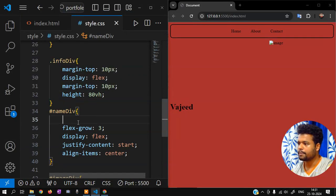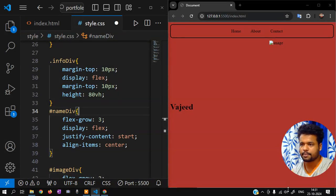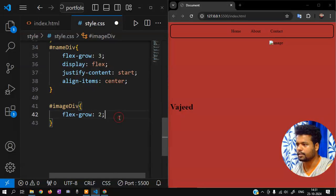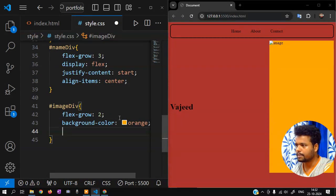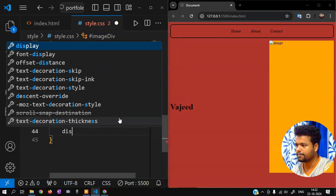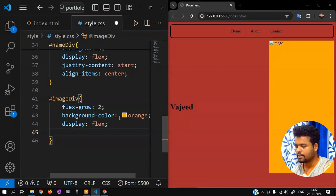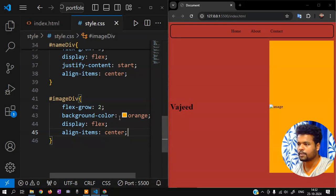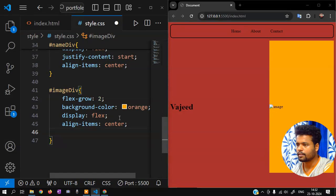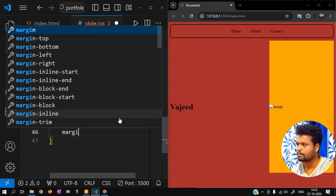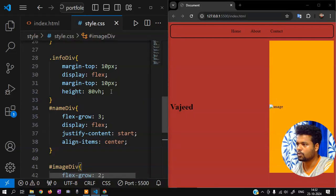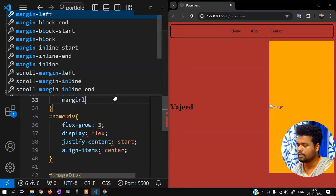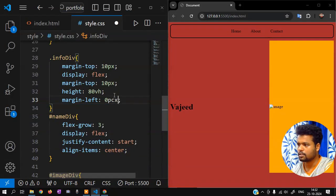Image div — display flex, justify-content center, align-items center. Height 90 view height, so 90vh. The image is on one side. Set a separate background color here. Image div — display flex, align-items center center. Margin-right zero pixel. Name div — margin-left zero pixel.